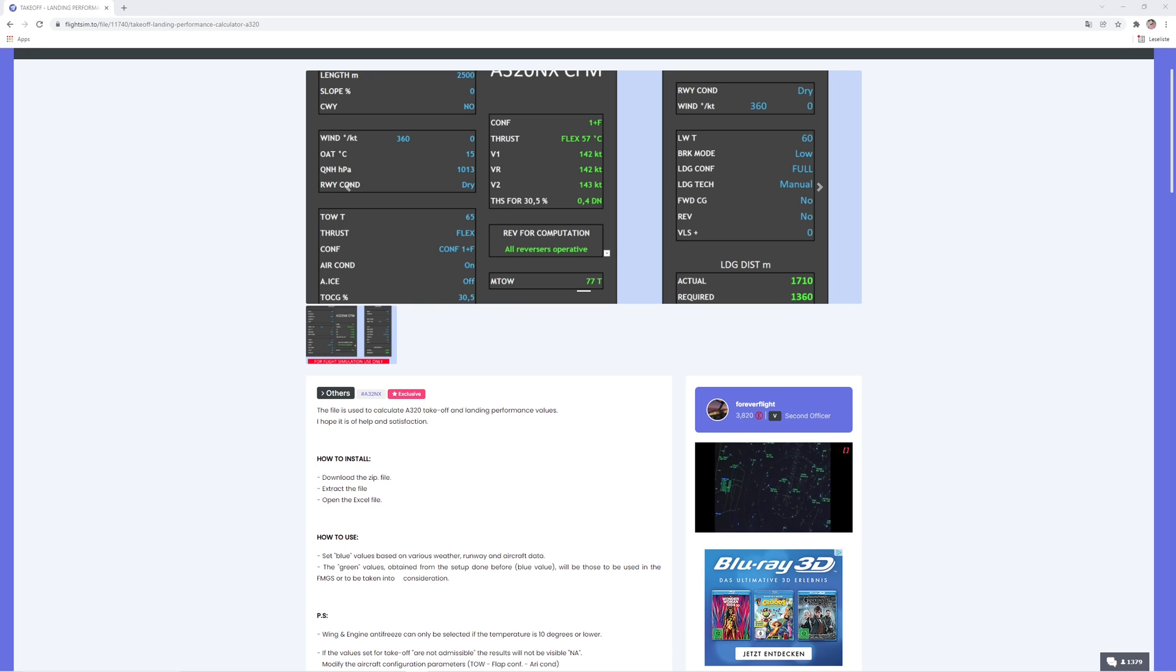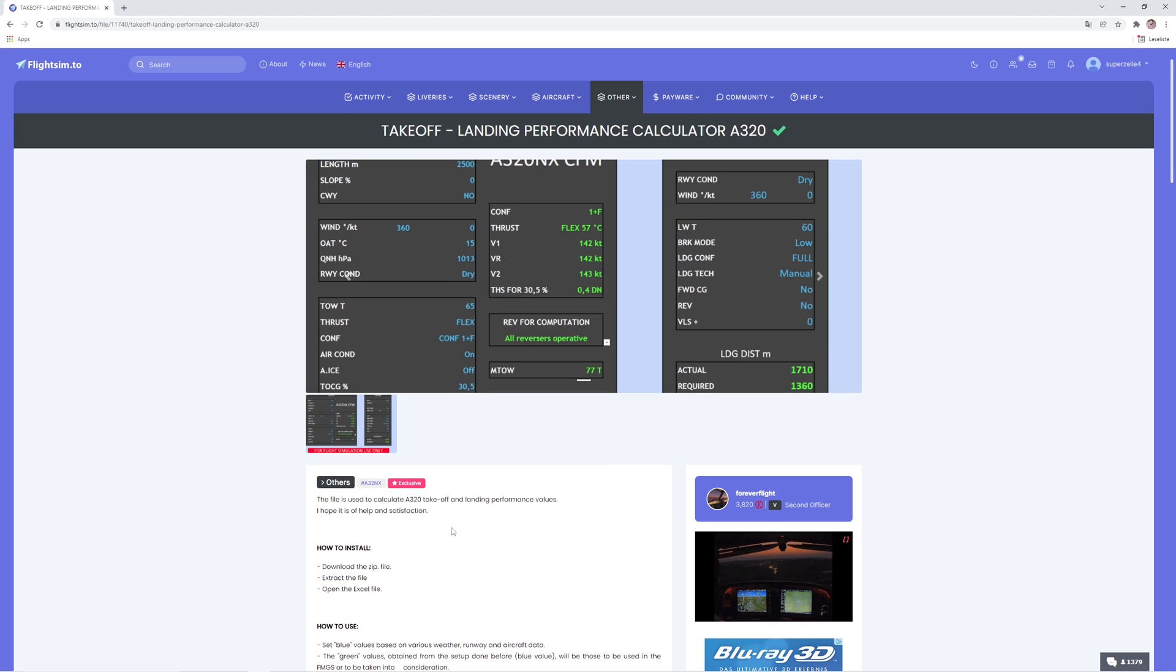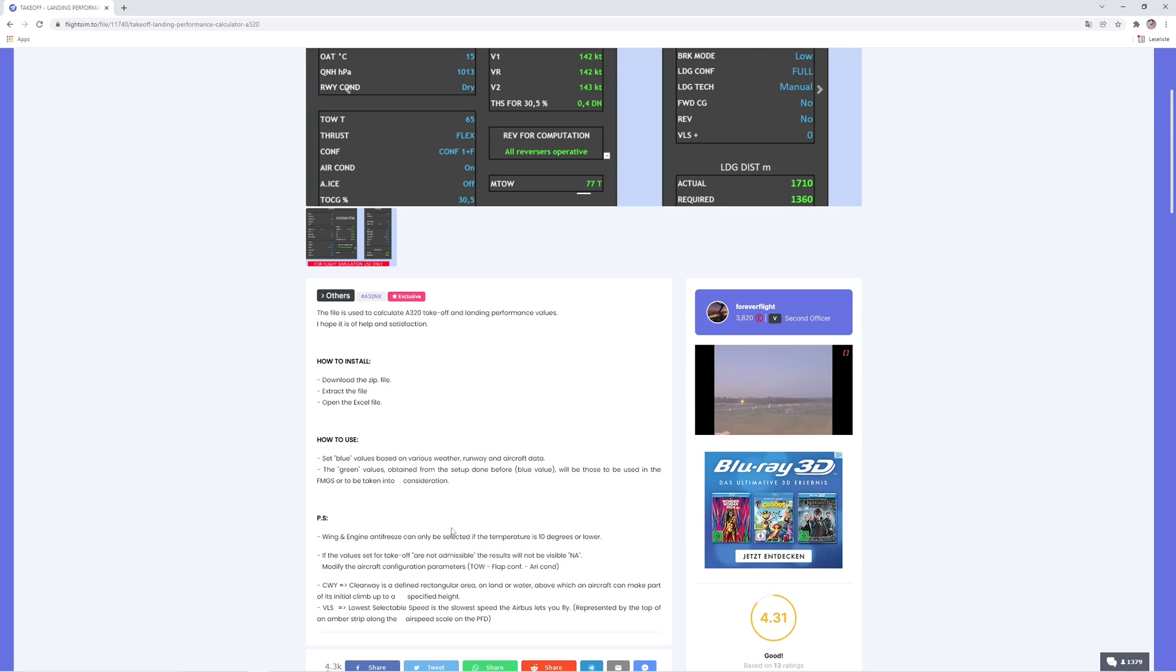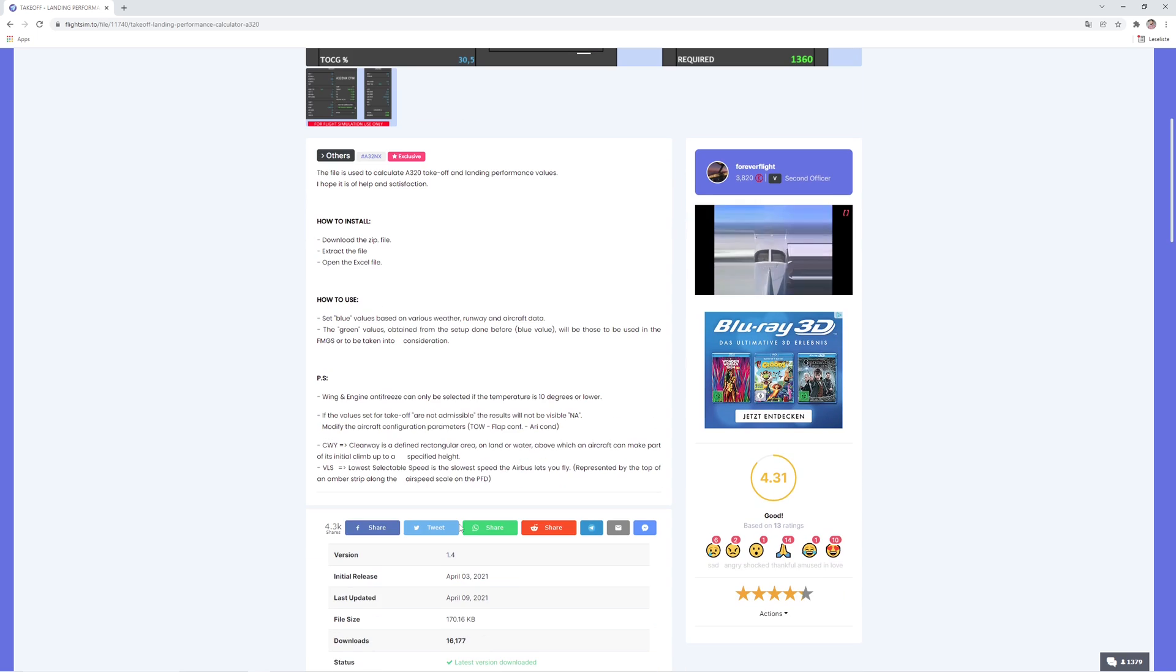Hey, what's up guys! Welcome back to a new tutorial. Today I want to show you how to calculate the takeoff performance in the A320 FlyByWire in Microsoft Flight Simulator 2020.